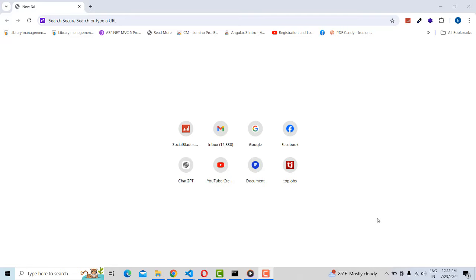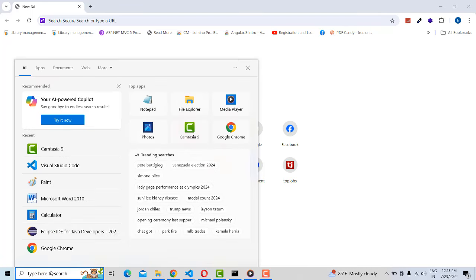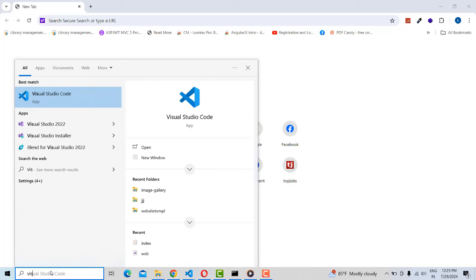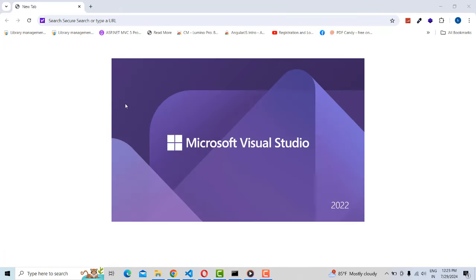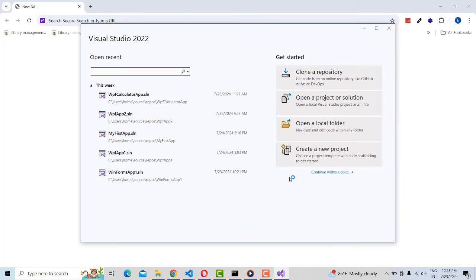Hi friends, welcome to Tutor's Funny Channel. Today I'm going to create my first app application using Visual Studio 2022, which is a Windows Form. So first I'm going to open up my Visual Studio 2022 — if you open it, it looks like this. Click 'Create Project'.